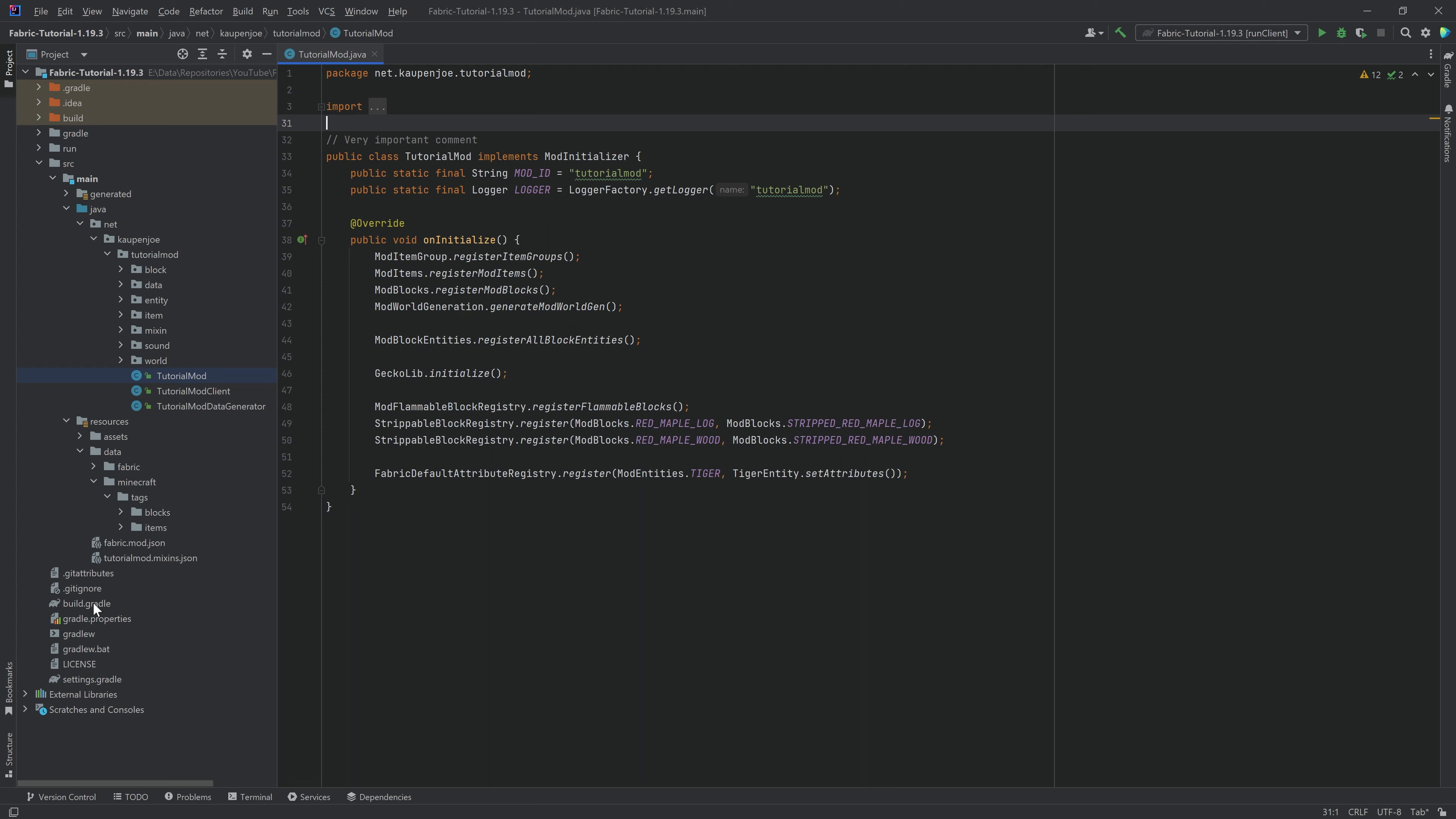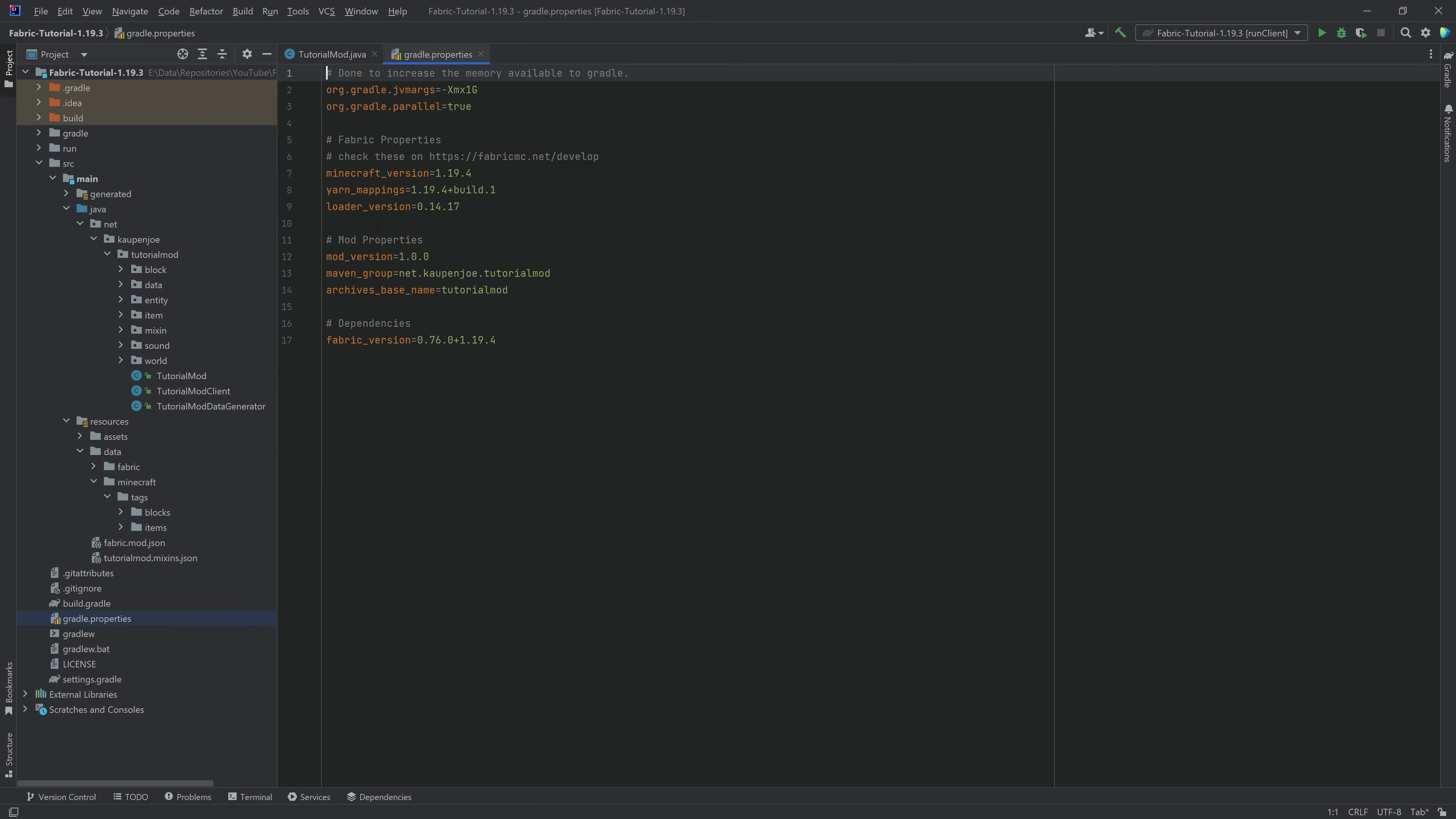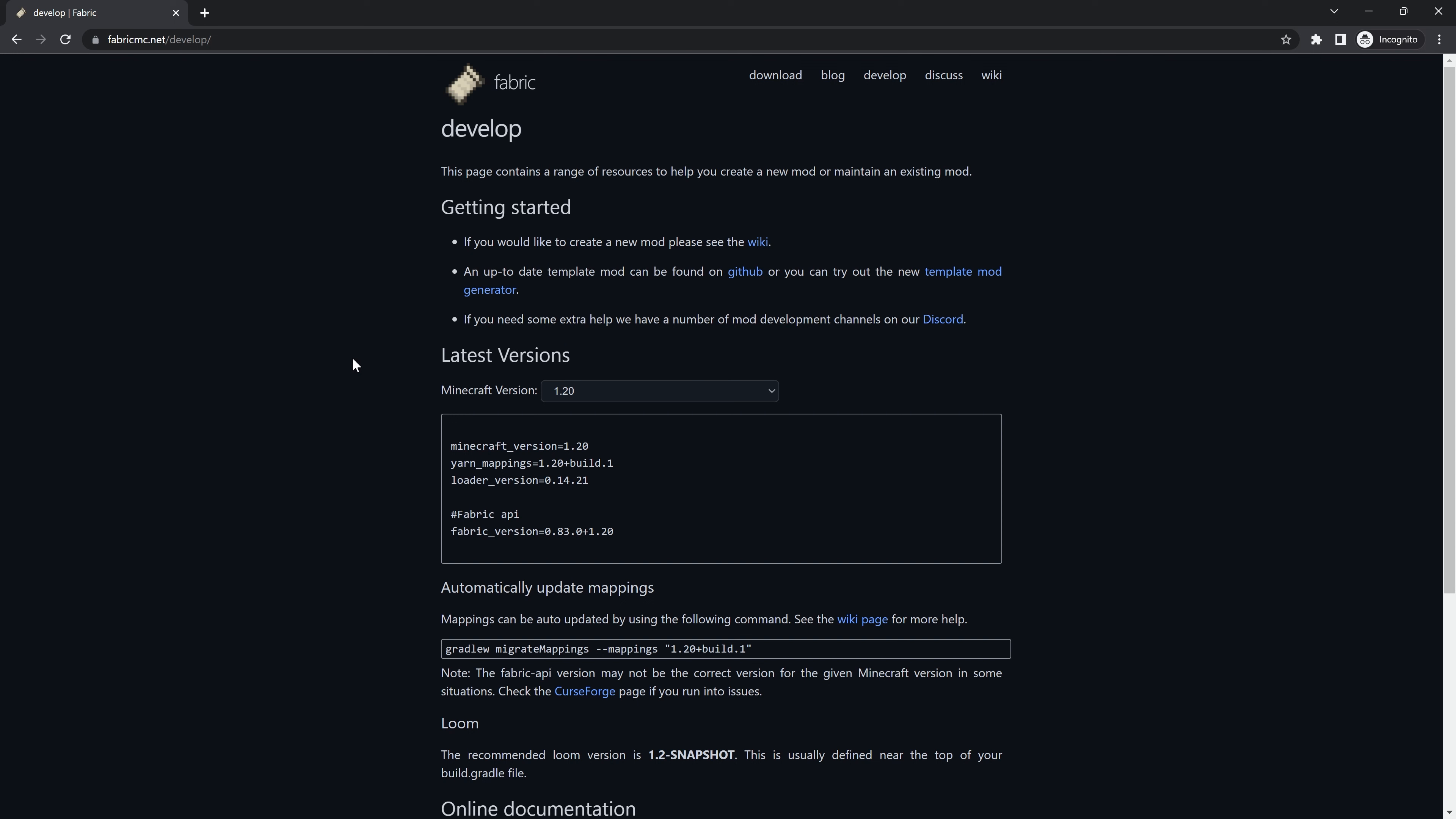The first thing we of course want to do is we want to go to the gradle.properties file and change all of this in accordance to the new version. As always, on fabricmc.net, you can basically see these are the new versions.